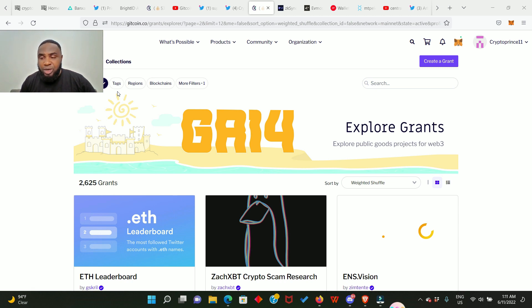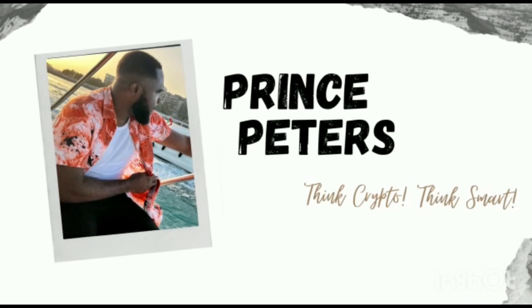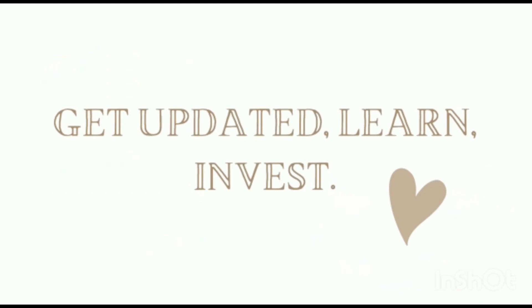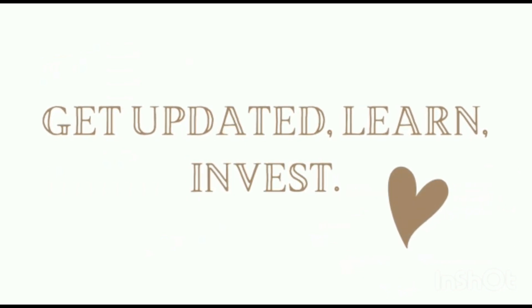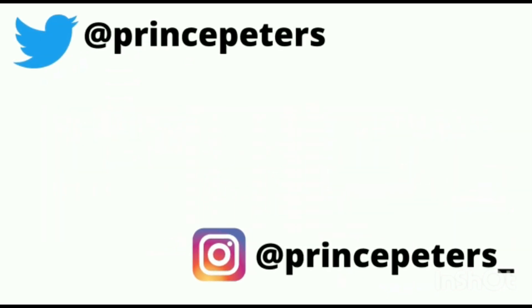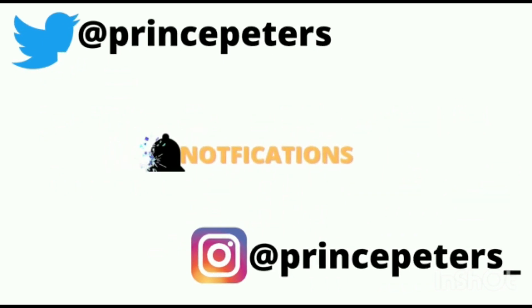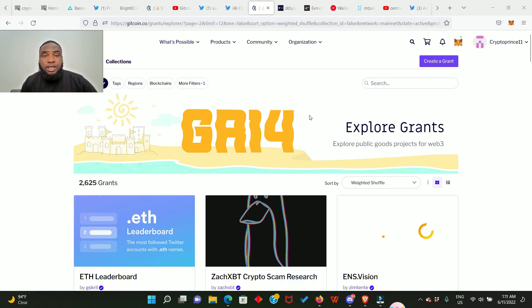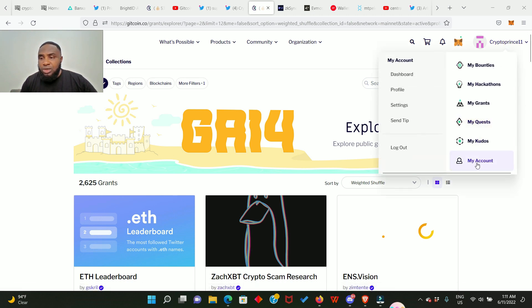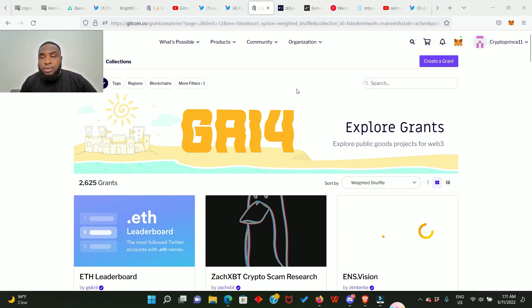Let's go ahead and make some donations. Here we are in the Gitcoin website. The first thing you need to do is to create an account if you don't have one. So you come to this place and you create your account.